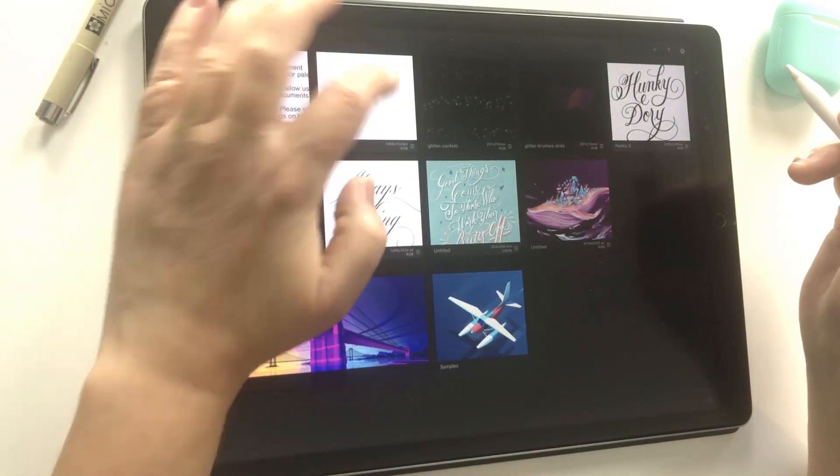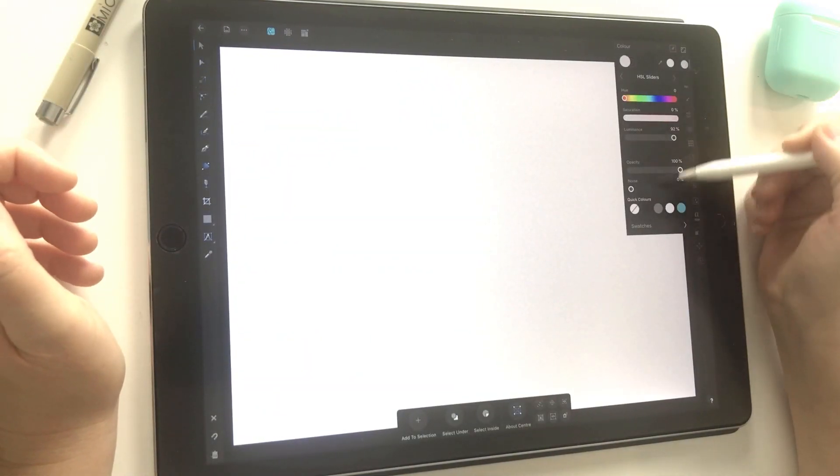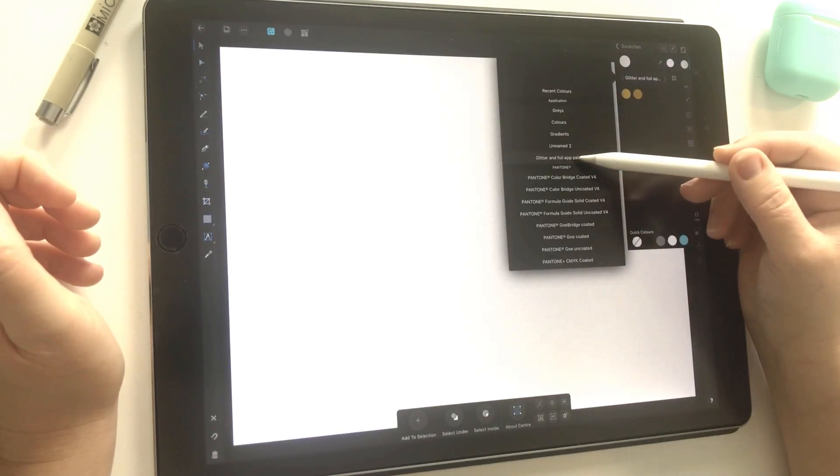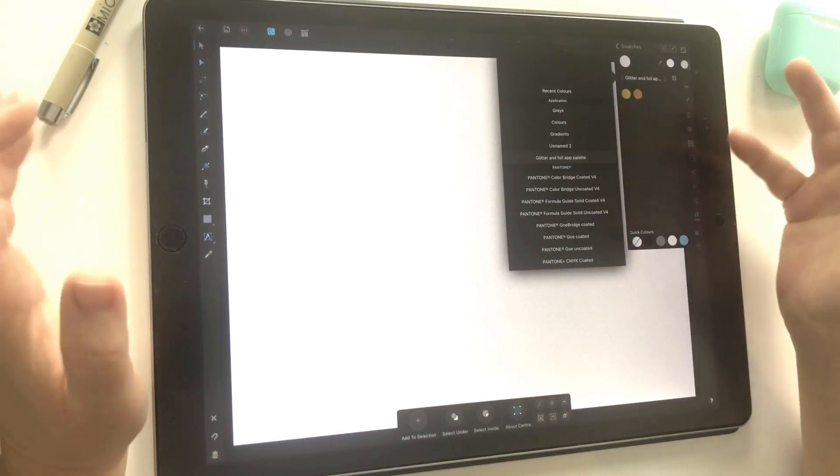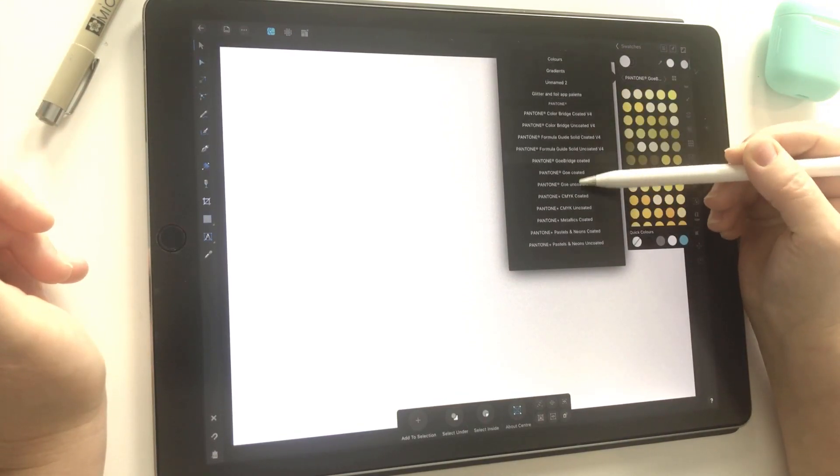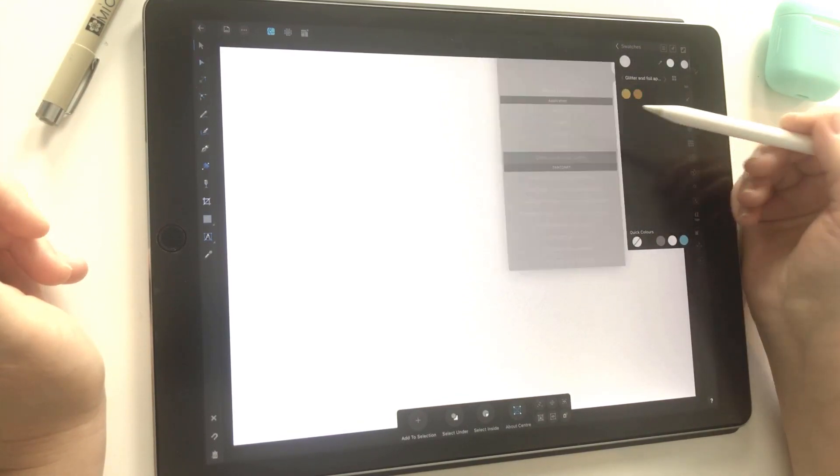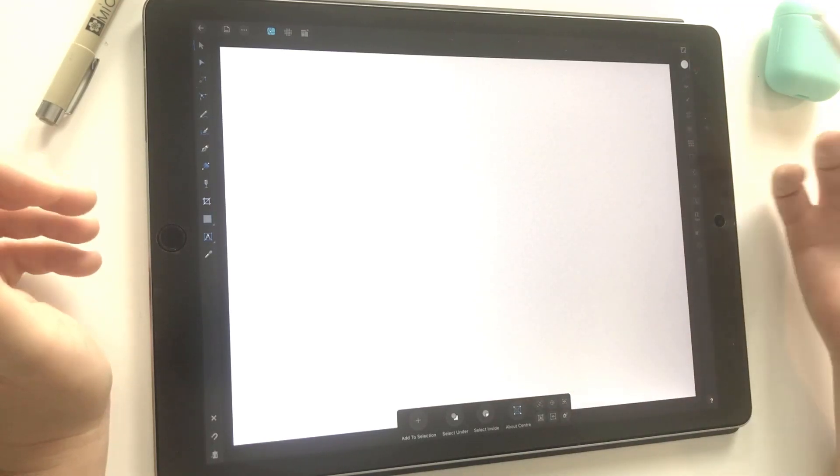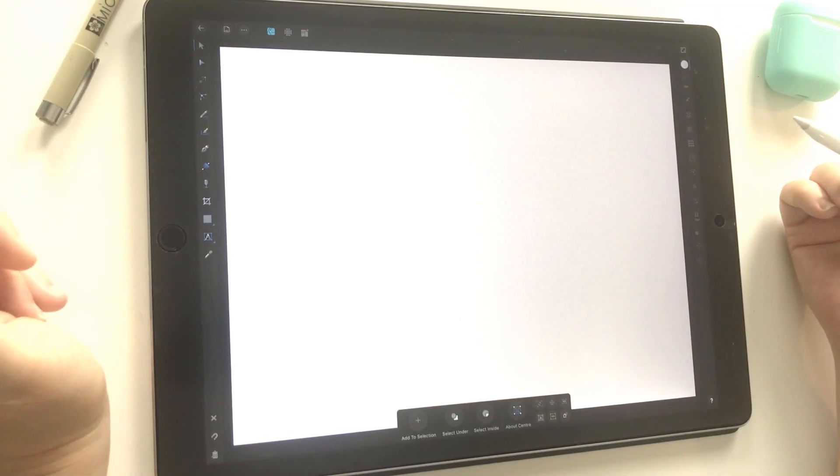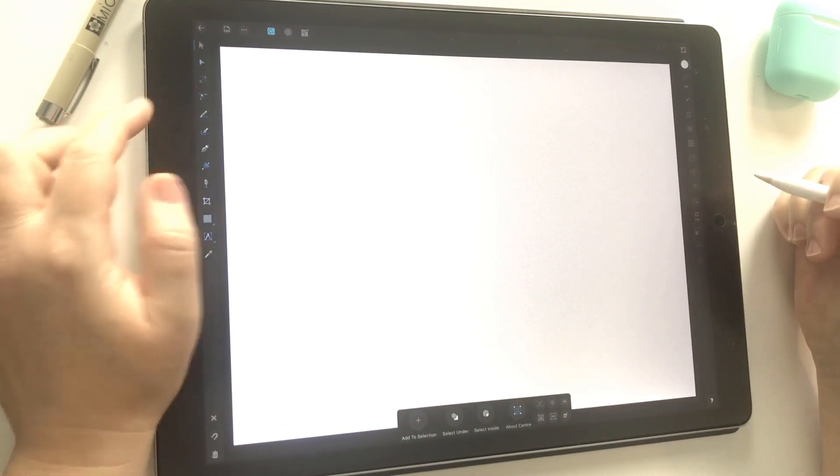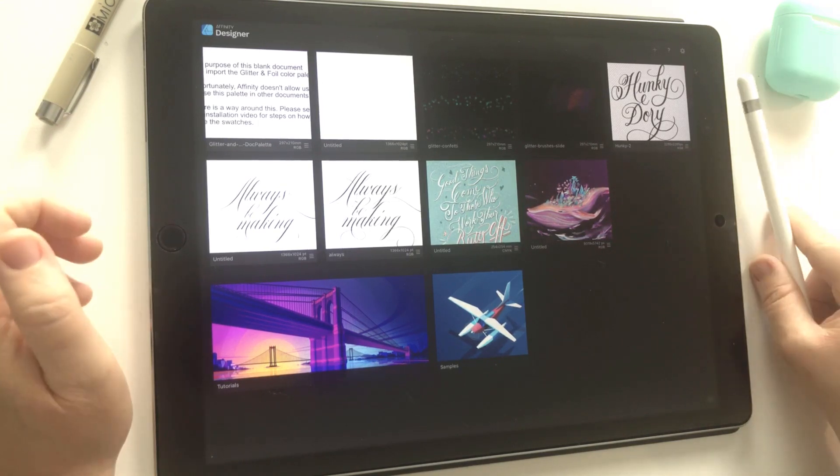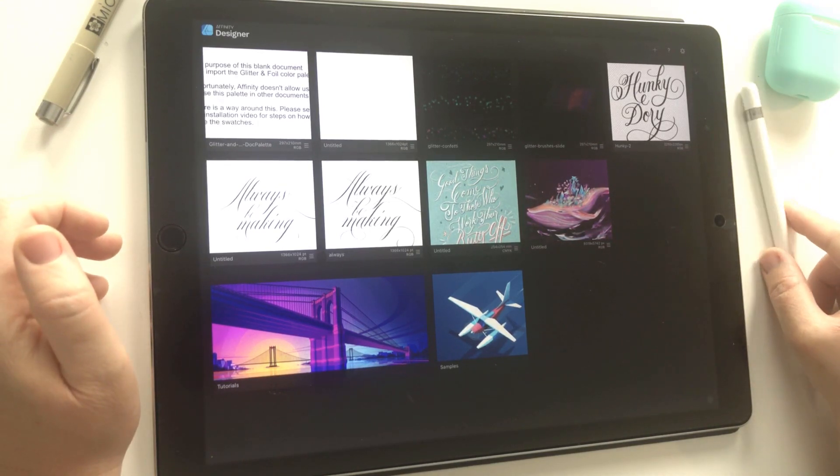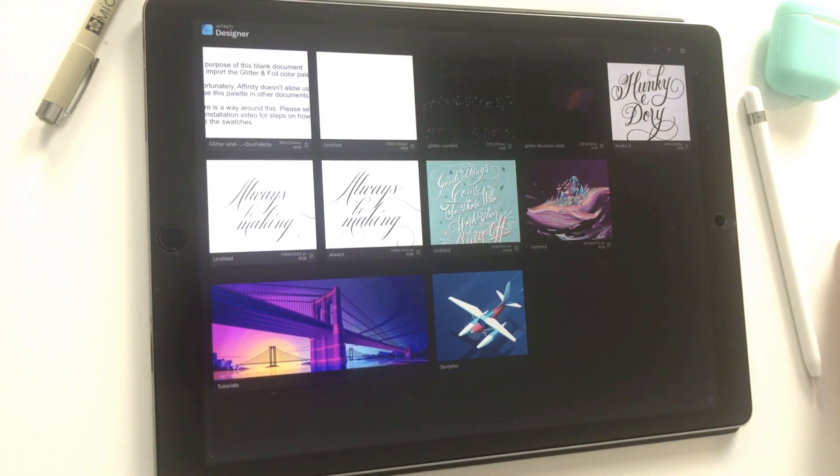I'll show you that you are able to use this in a completely separate document now. I'll go back into my swatches. There we go—the glitter and foil app palette is now available across this new document. You'll see we don't have the other glitter and foil palette available, so it is necessary if you do want to use that palette outside of the document that I've supplied. It's as easy as that to unzip on your iPad and install in Affinity Designer. I hope this tutorial helped you and that it makes it easier next time you want to install brushes. Thanks for watching, see you next time!